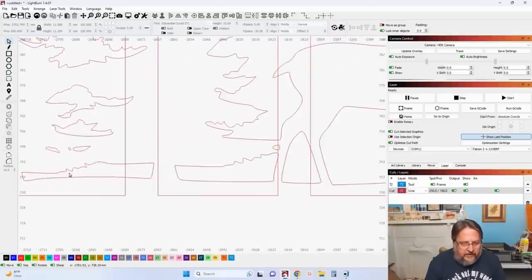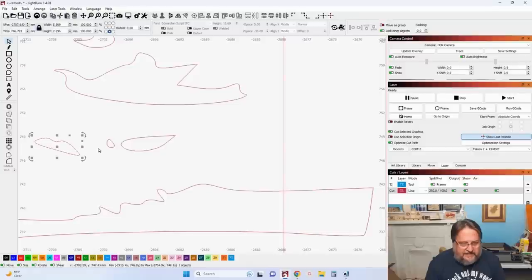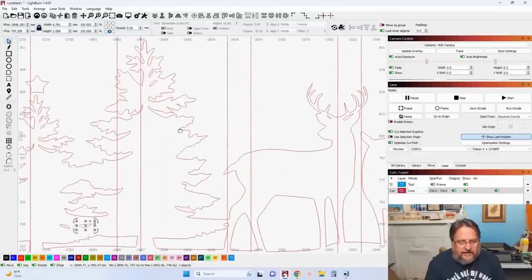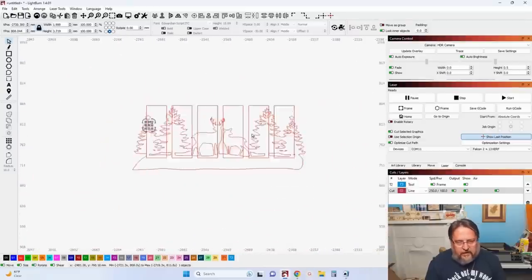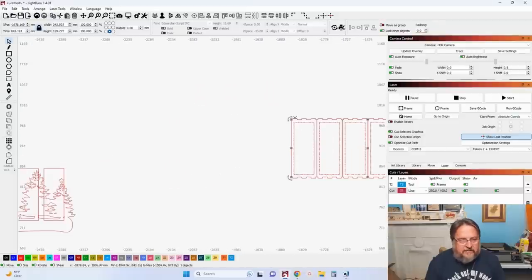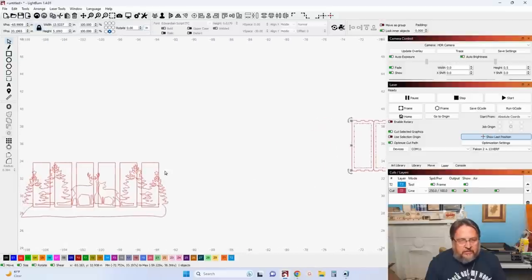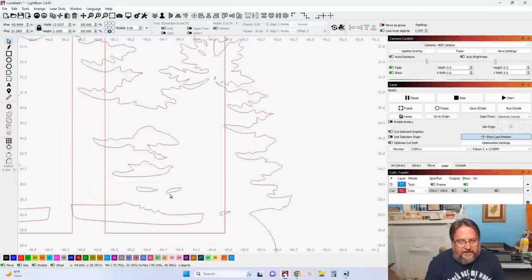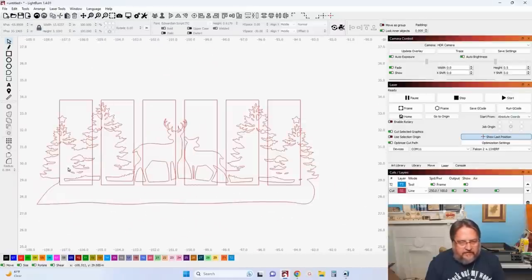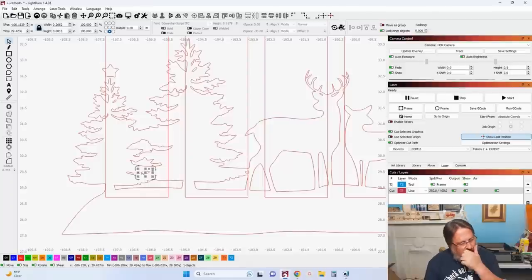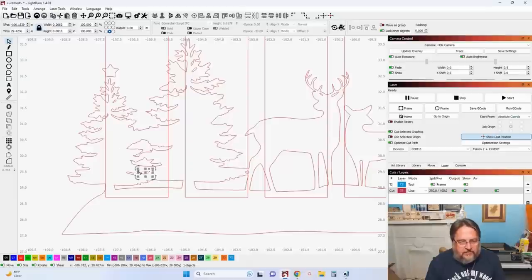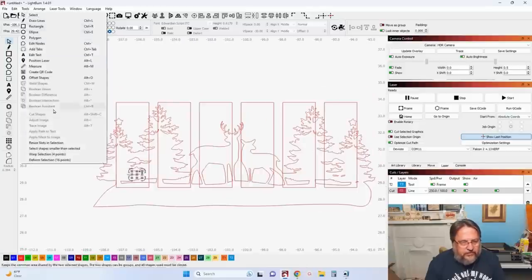First, we're going to clean this up a little bit. All these little pieces in here — I don't necessarily need all those. These are going to be really small because the overall diameter of that whole panel is about five inches tall and about two and a half inches wide. So I'm going to select this tool and come up here to Tools — Select Shapes Smaller Than Selected. Now, to me that says I want to pick everything that's smaller than this one, but when you select that it actually selects it too. So it should be called 'select this shape and anything smaller than it.' But you can see all of those others are selected.